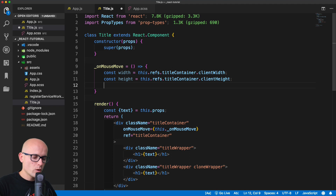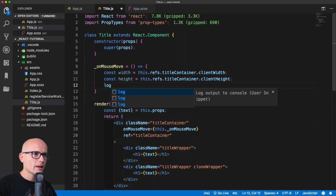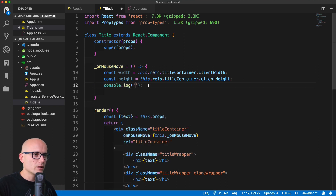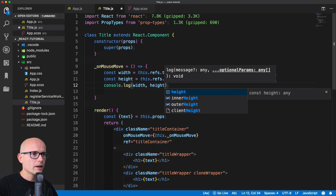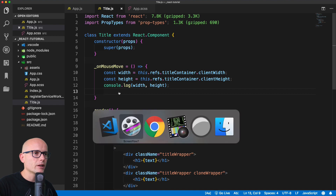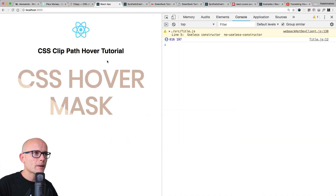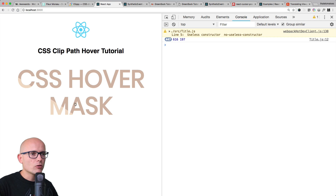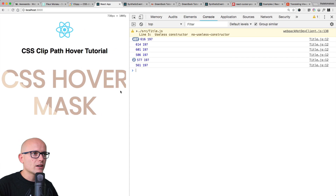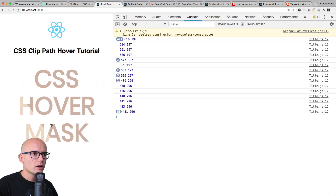Let's see if this works — we will log the width and height and see what happens when we hover over. Back in the browser, hovering over and we're getting width and height. It's not changing, it's always the same — this is the size of our element. If I resize the window you see how the size changes accordingly.